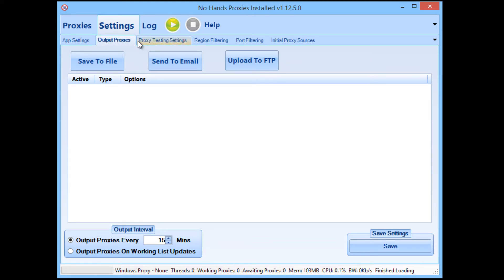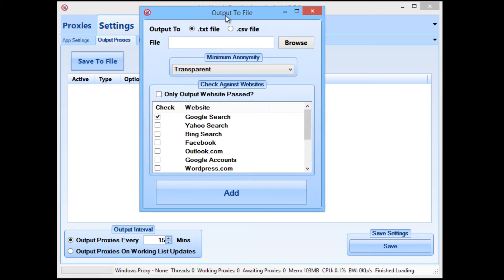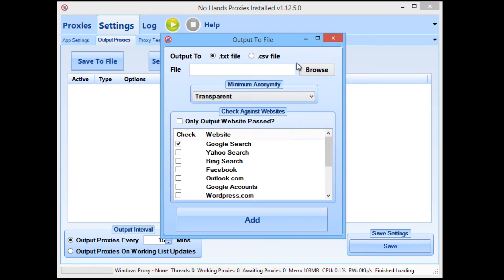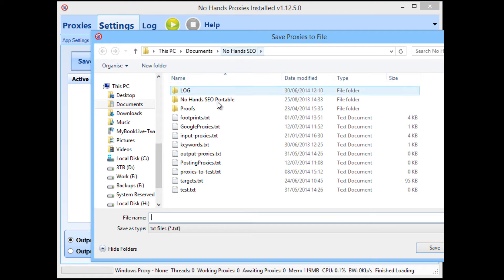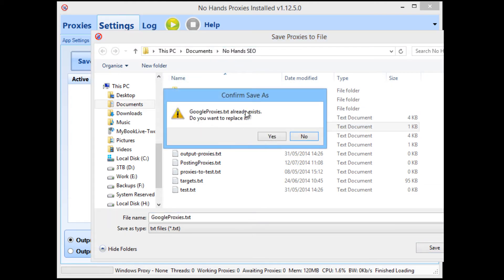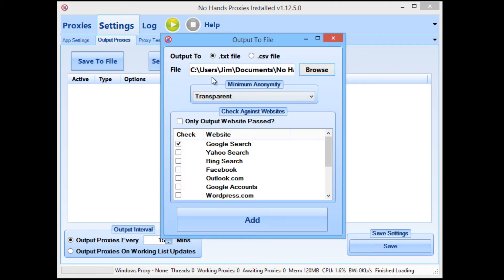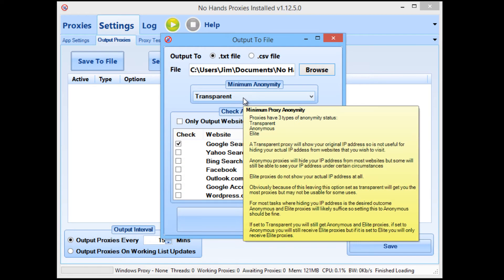Now in the output proxies option, because you need to get the proxies from No Hands Proxies into your favorite tool, we're going to go 'save to file' — that's the easiest way. When you click 'save to file' you get this output to file box. Leave it set as a .txt file, which will output one proxy per line. We're going to select the file — I'll choose this 'Google proxies.txt' file. It already exists — replace it, yes please.